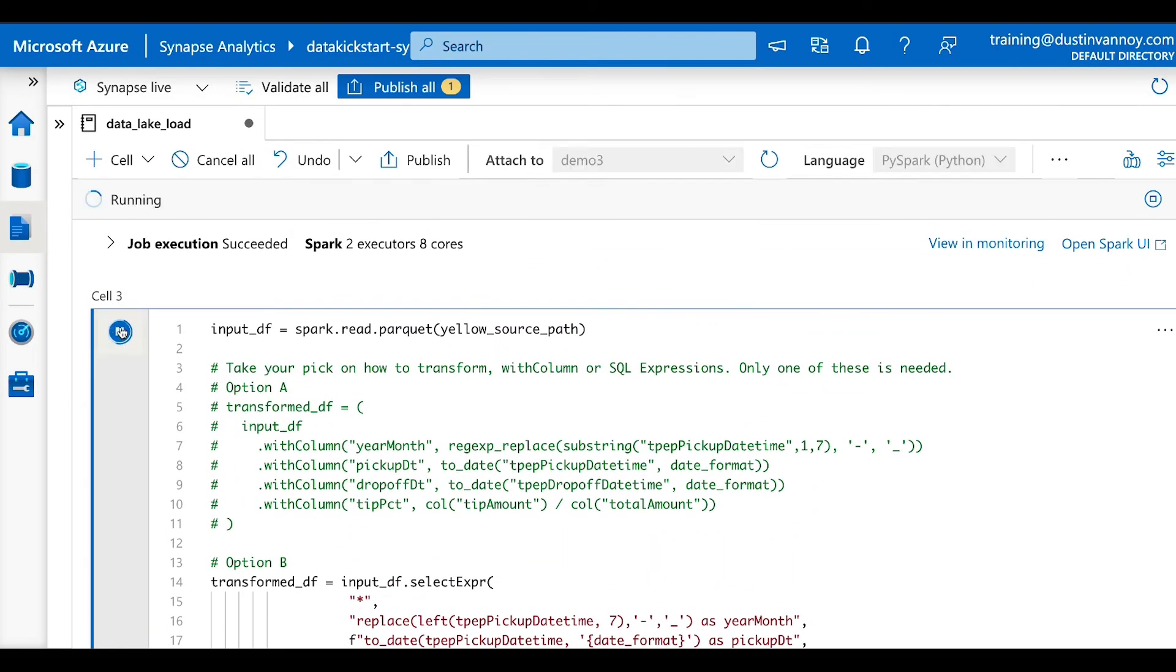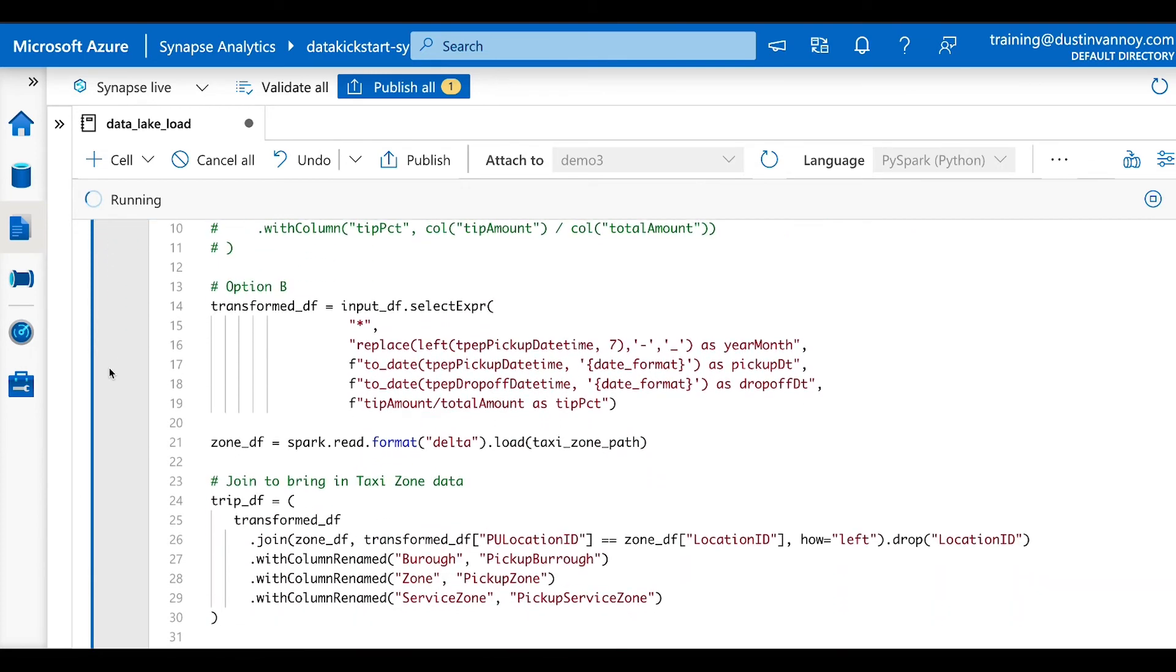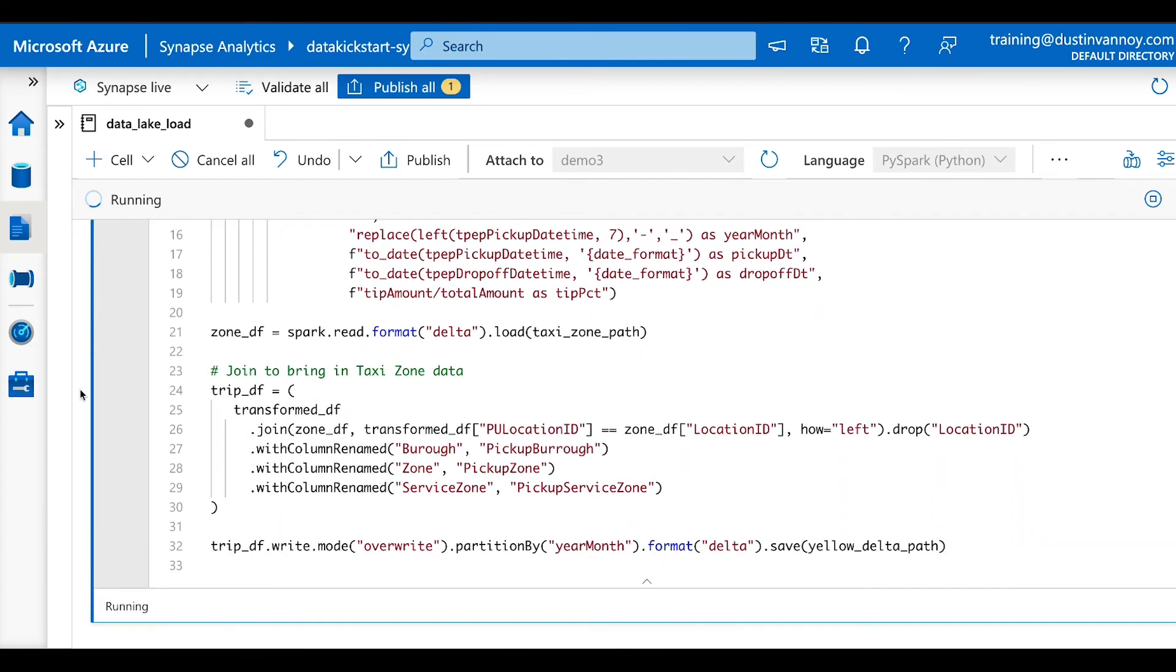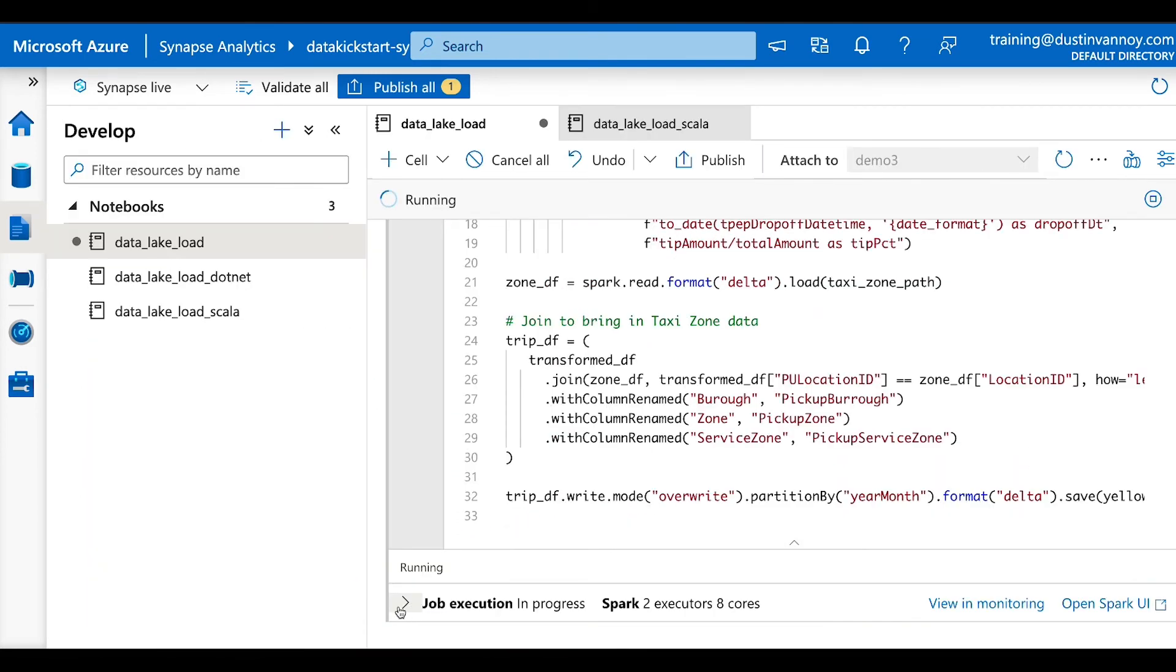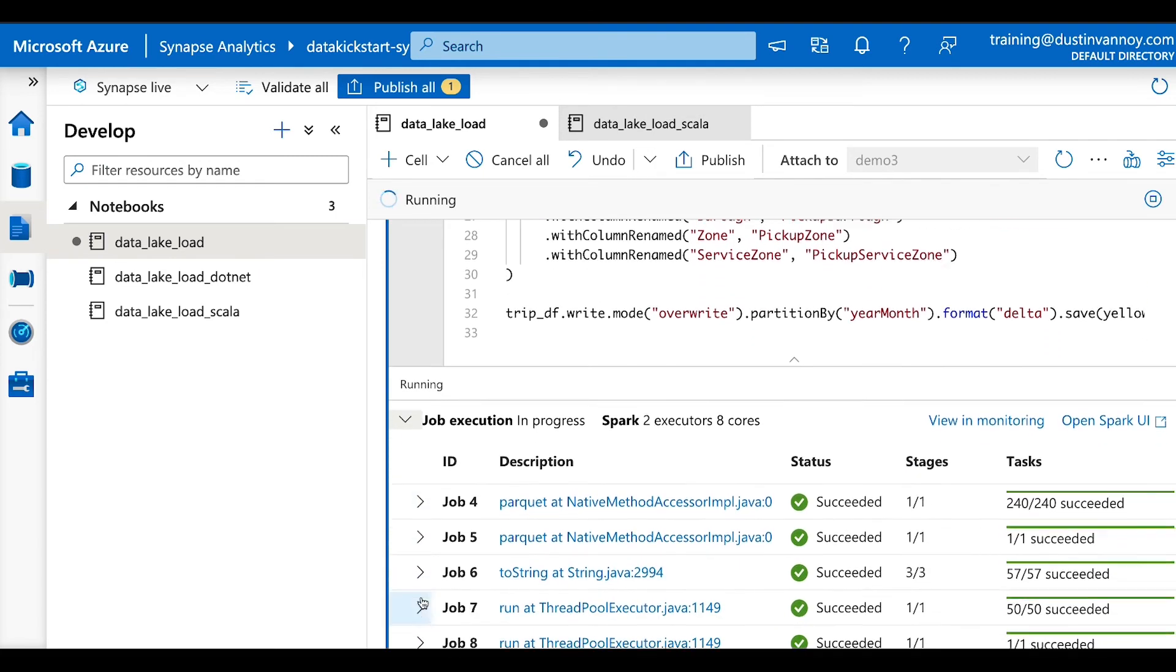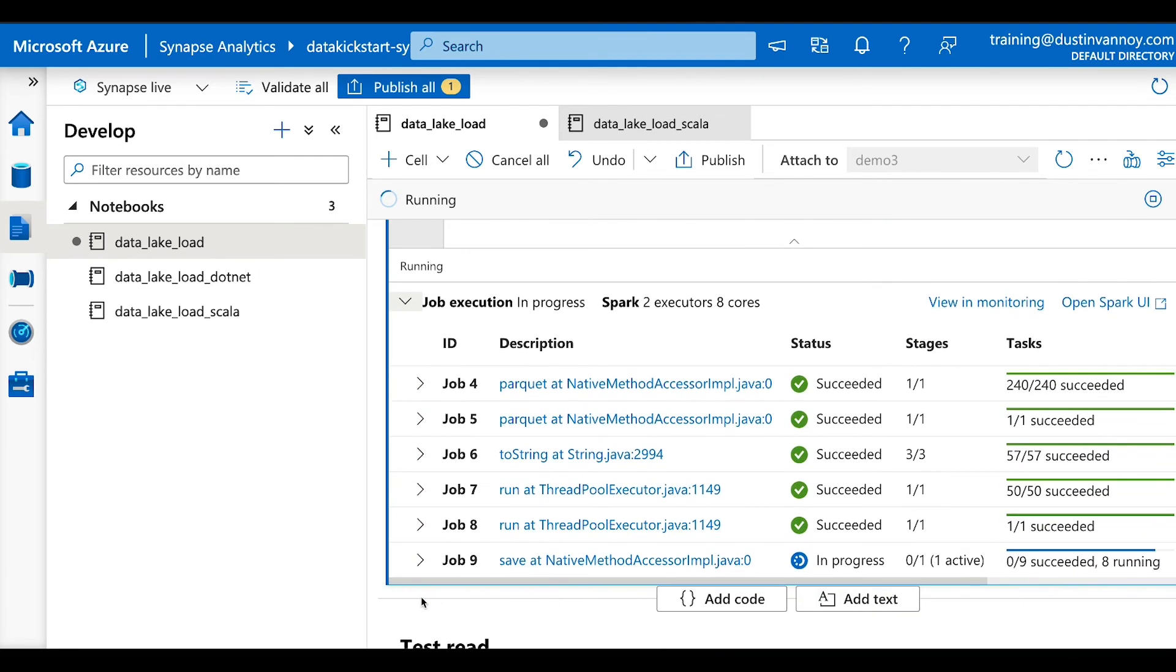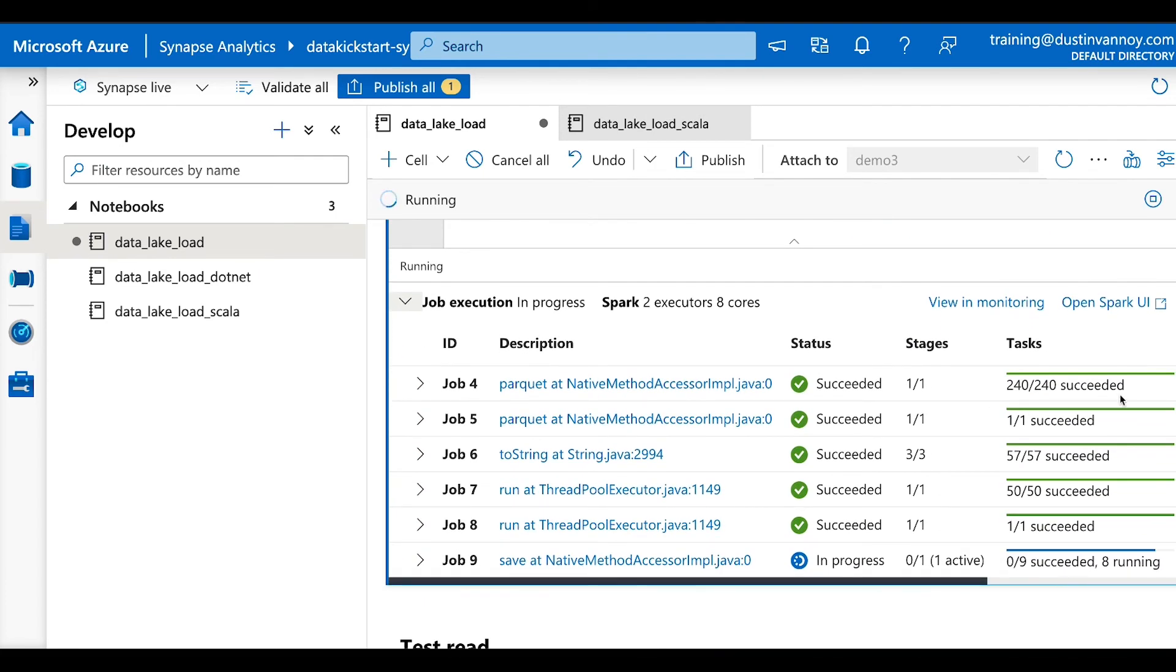And as it runs, we'll take a look at some monitoring capabilities we have. As that's running, we can look at the job execution, drop down to see how it's progressing. And so it starts off with about 240 tasks. These are like independent units of work that happen within spark.